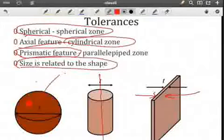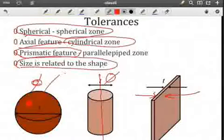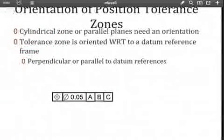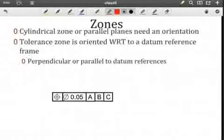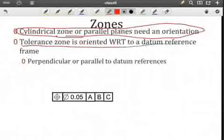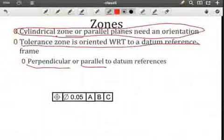The orientation is also restricted for the position tolerance zone. We need to look at the datum reference frame and the relationship between the part feature and that frame in the design. For a cylindrical zone or parallel planes, we need a defined orientation. If it's spherical, obviously there is no orientation. The tolerance zone must be oriented with respect to what we see in the design — it may be perpendicular or parallel depending on the nature of the datum references.